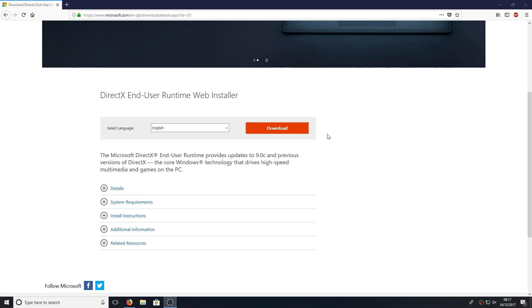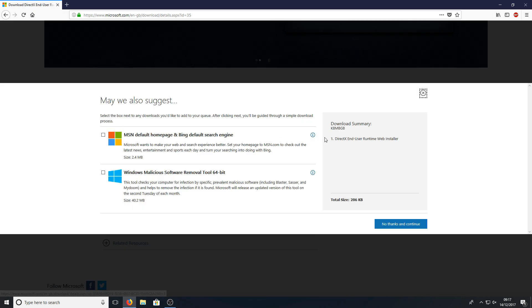Once you're on this site, all you need to do is simply select your language, then press download.